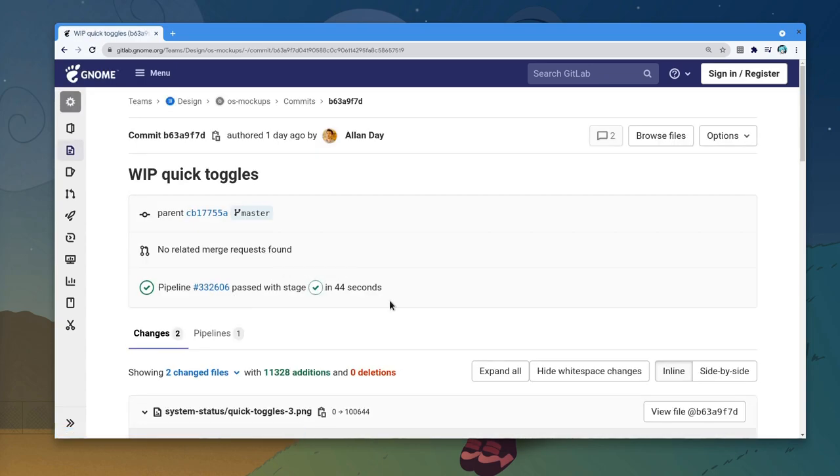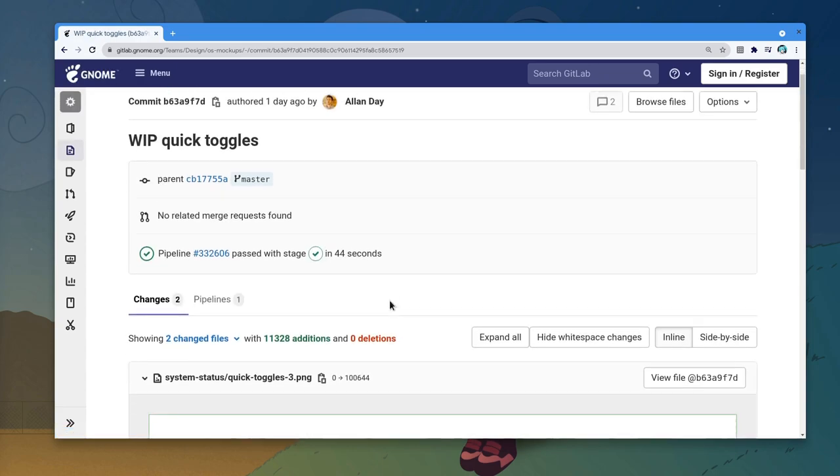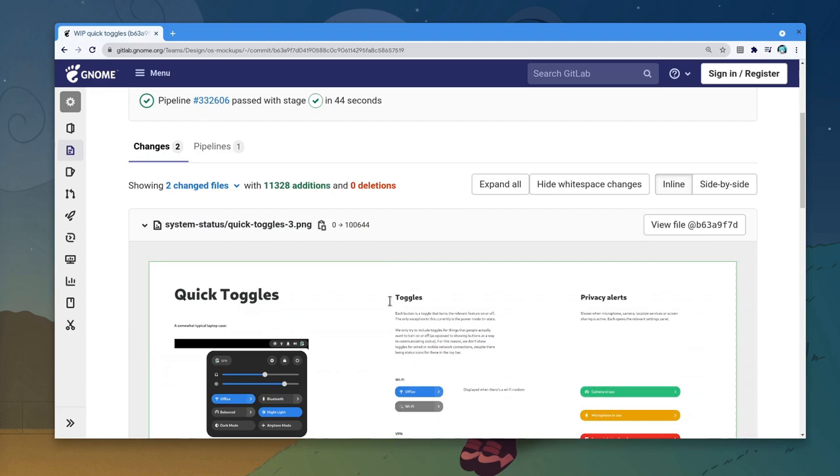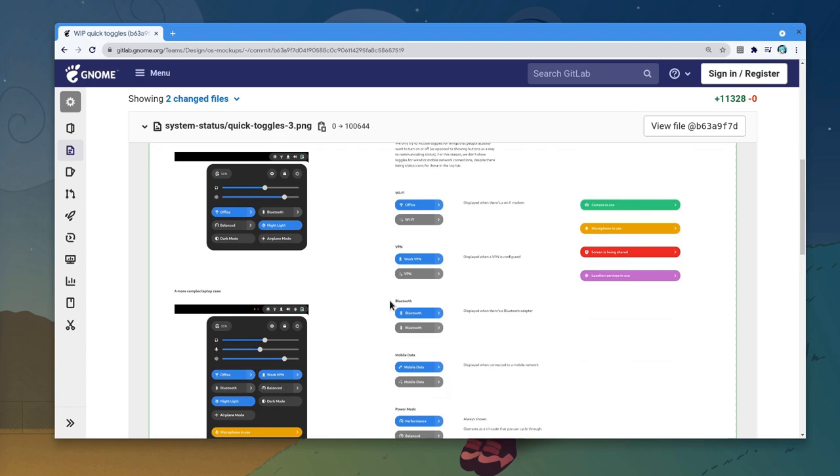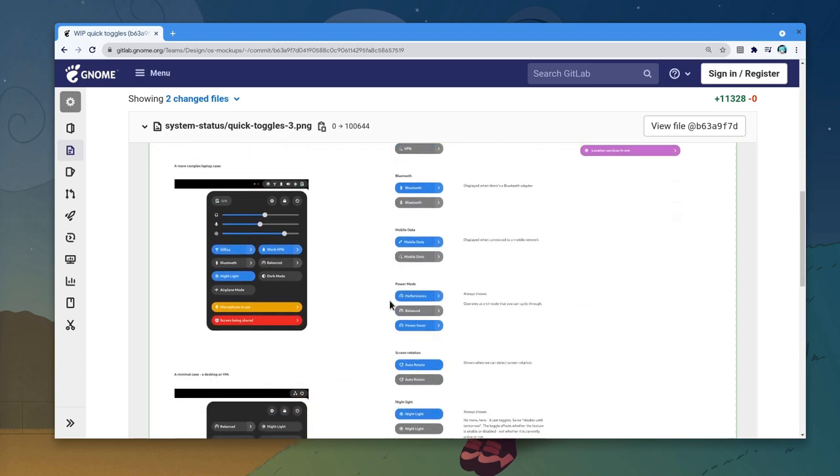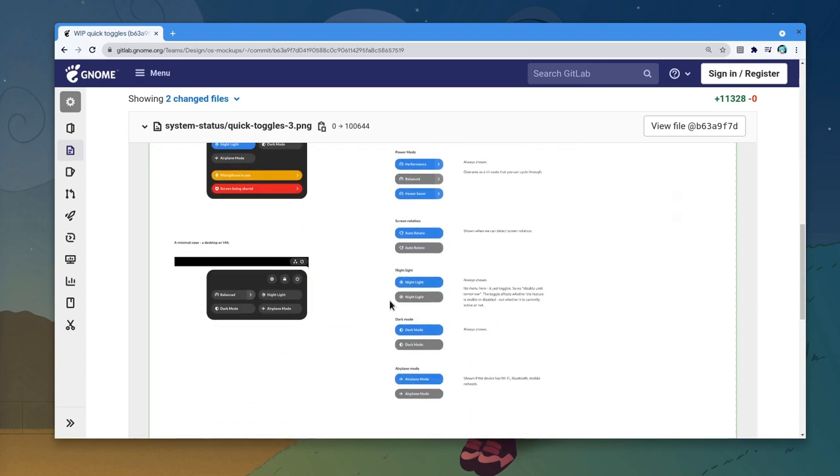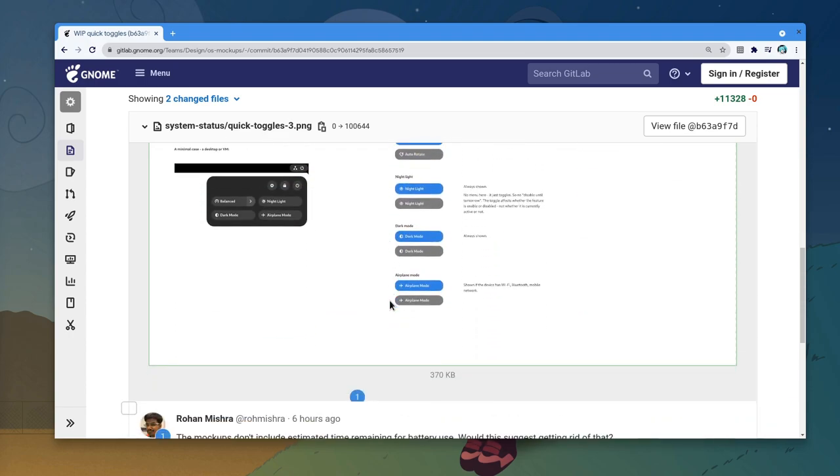This work isn't exactly new, it is something designers are investigating for quite some time. But one thing you should know? Whatever gets in here, sooner or later it eventually gets implemented.